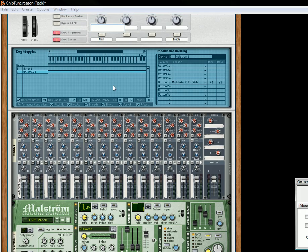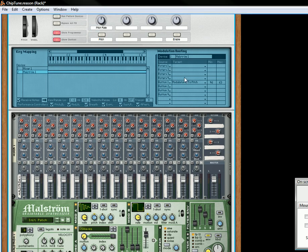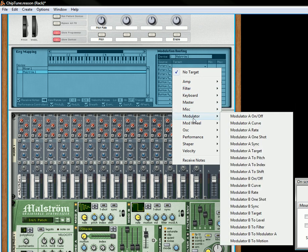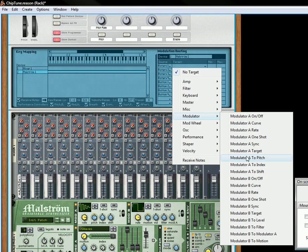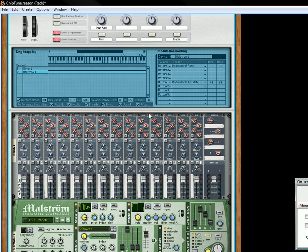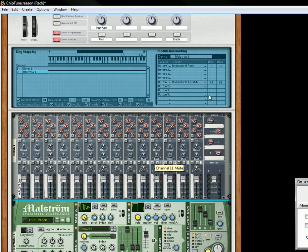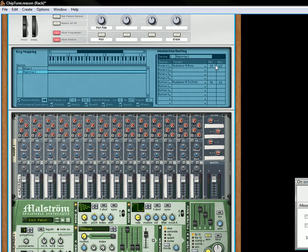And then up here on the rotary we'll change this to pitch rate, and for that we're going to take modulator A rate. There we go. But what we want to do is we want to change the rate about 96 all the way up to 127, so let's change that here.